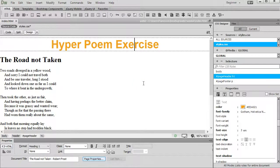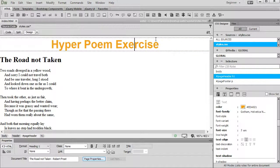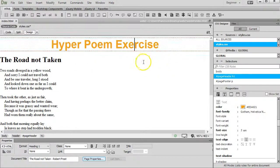So finally for this page, let's add some color. I know that I have this orange color on the top of the hyper poem exercise. Let's go online and see if we can find some different colors to play with.